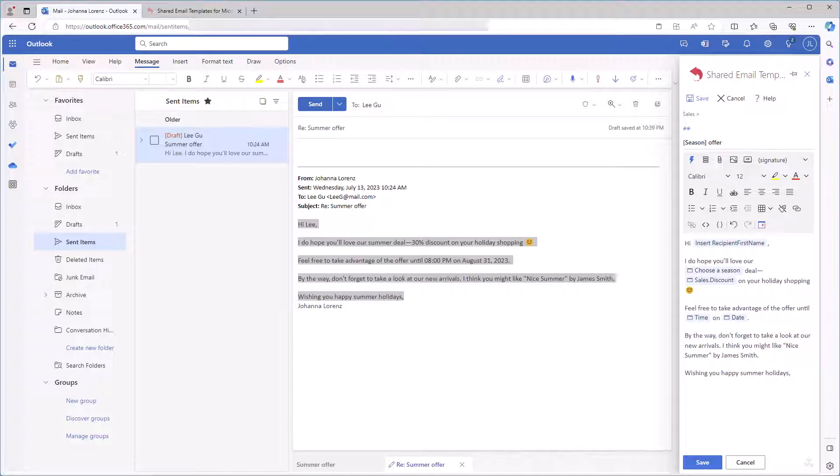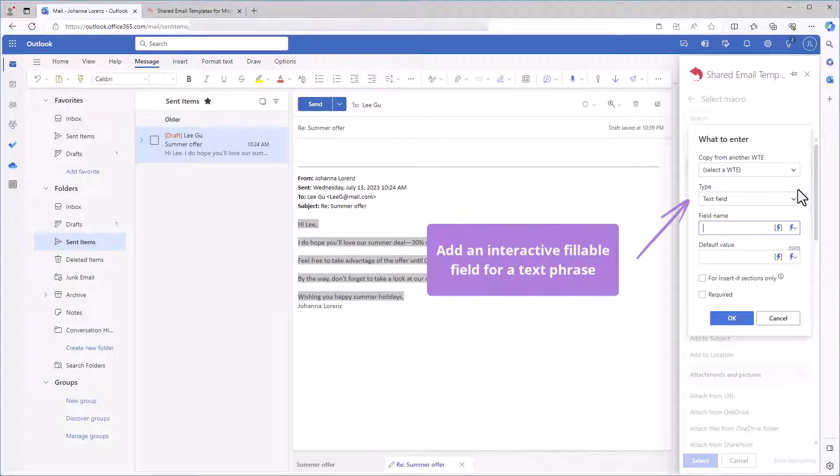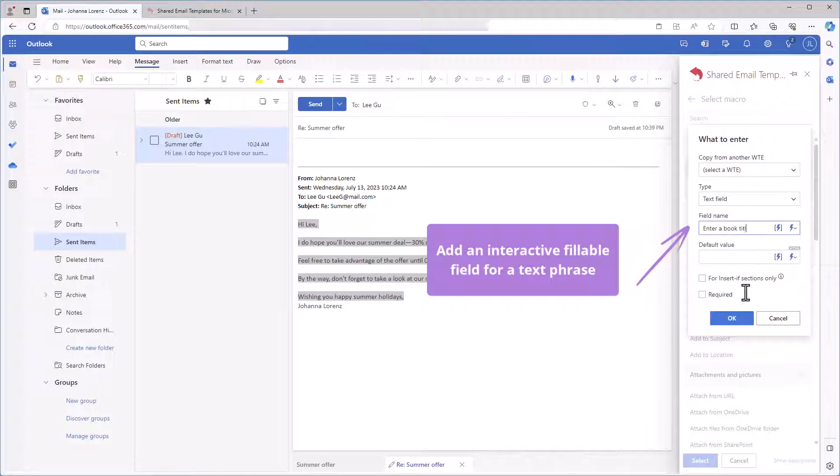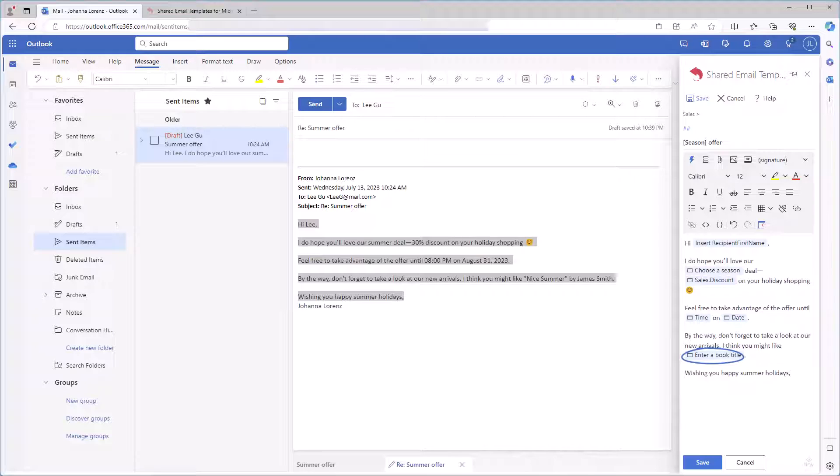To be able to enter any information I want to, I'm going to create a text entry field. I'm selecting the insert macro button and double clicking what to enter. Then I'm choosing text field. Again, a unique name for my fillable field. And I need to click OK. My template has the fillable field that will be replaced with the right title.